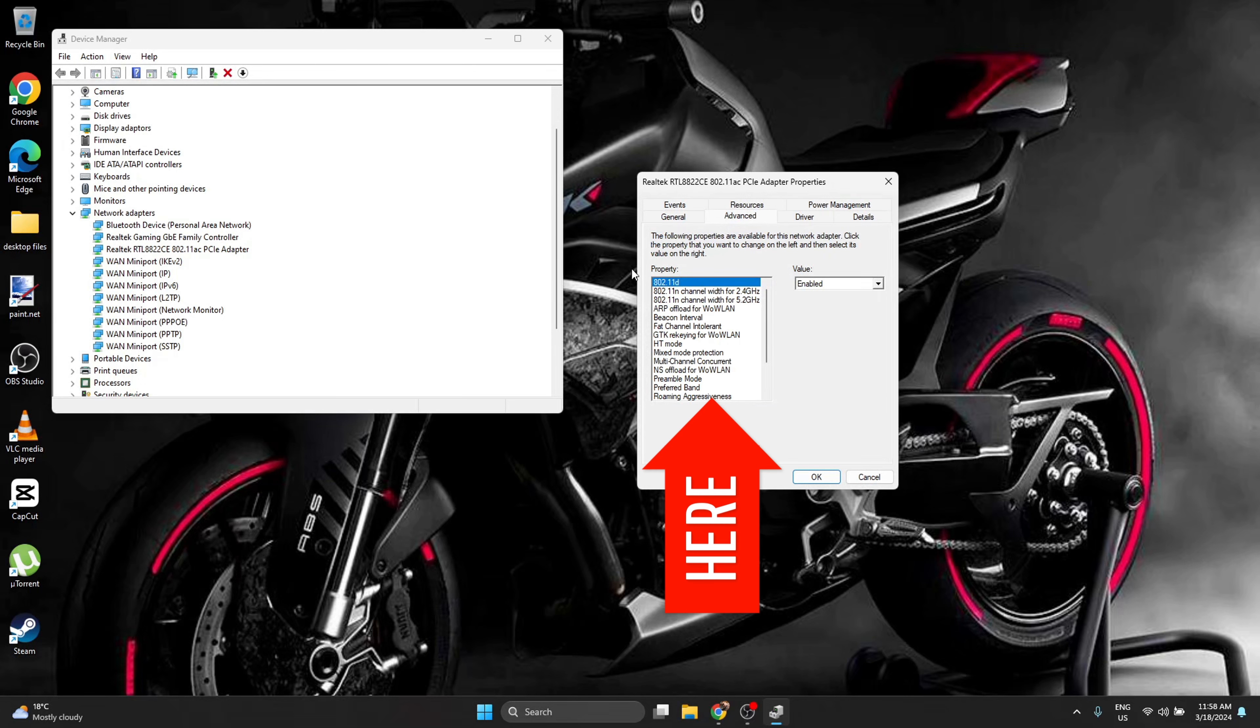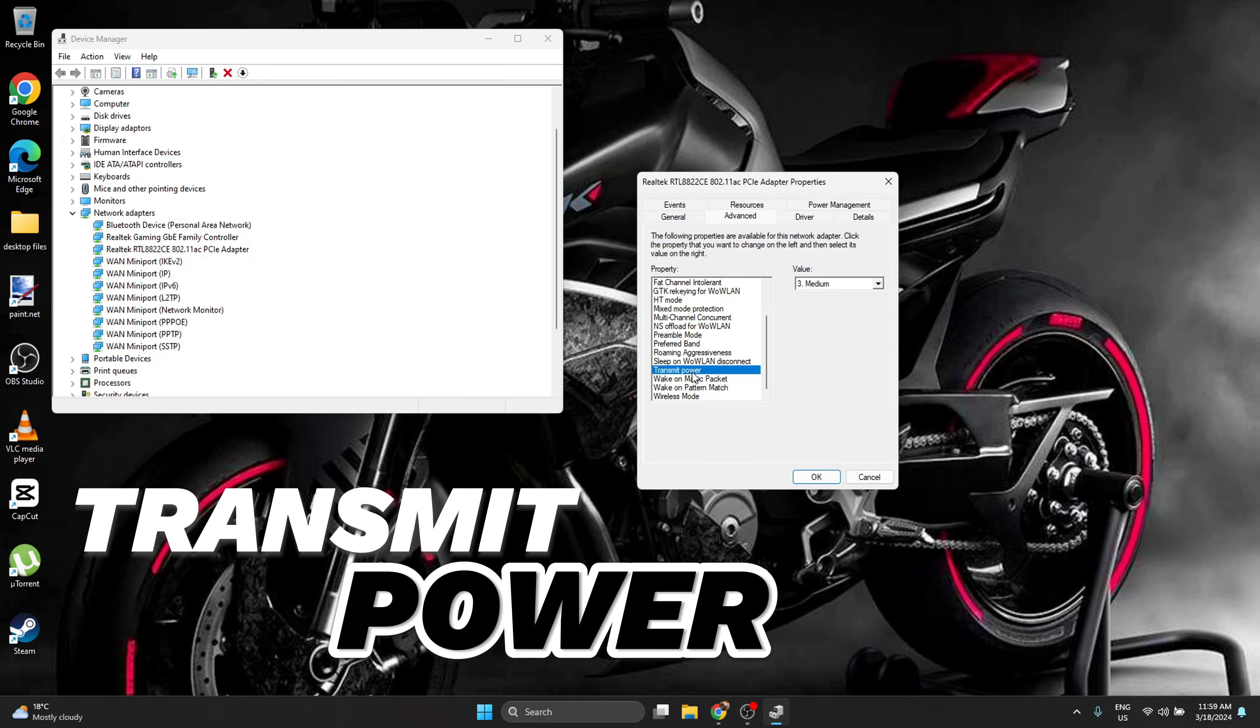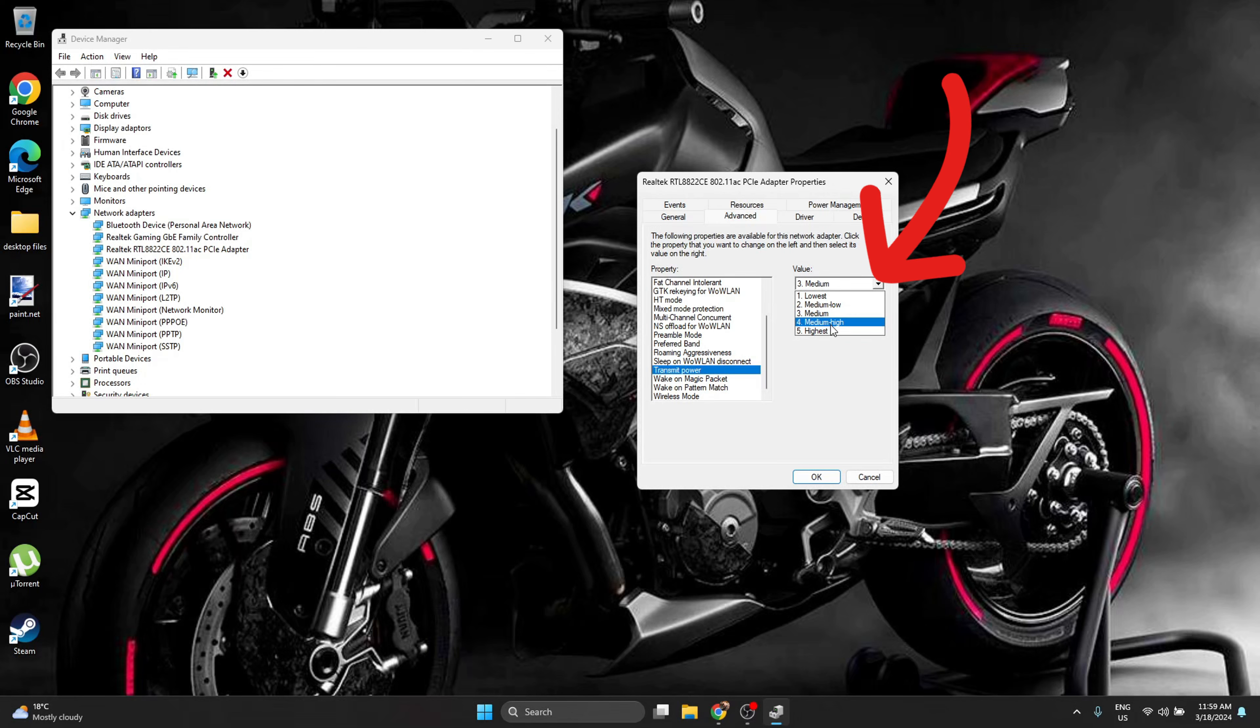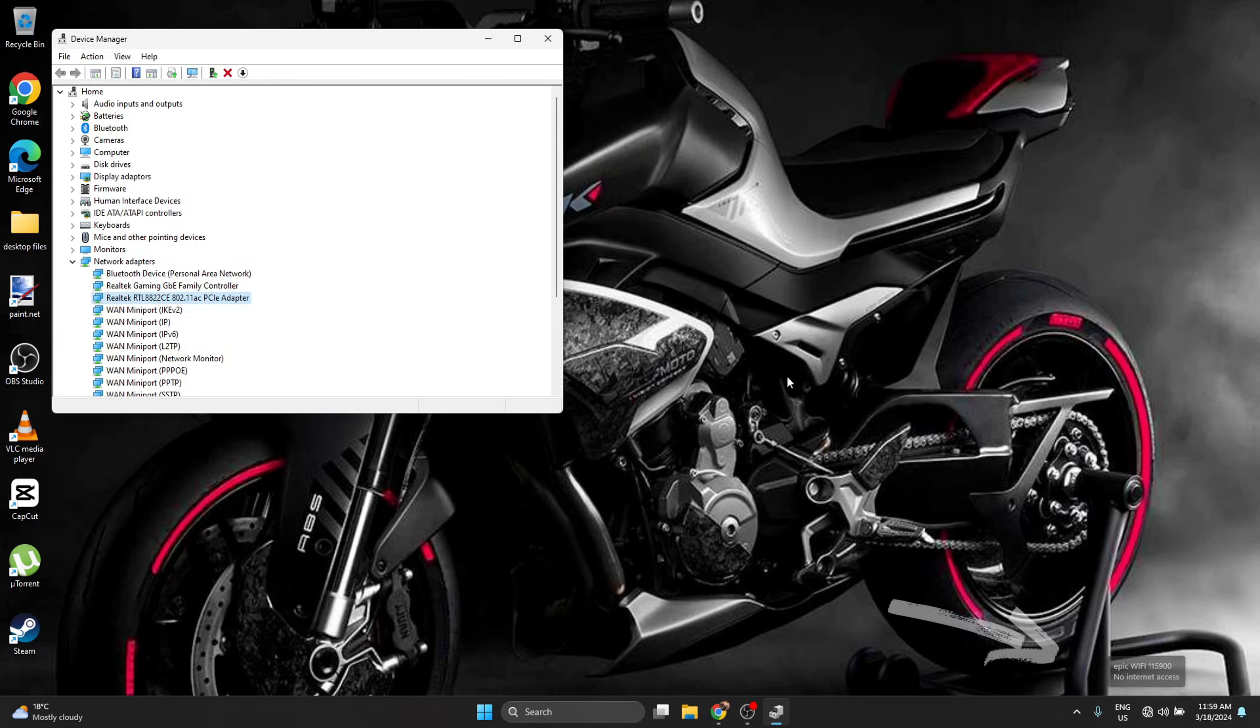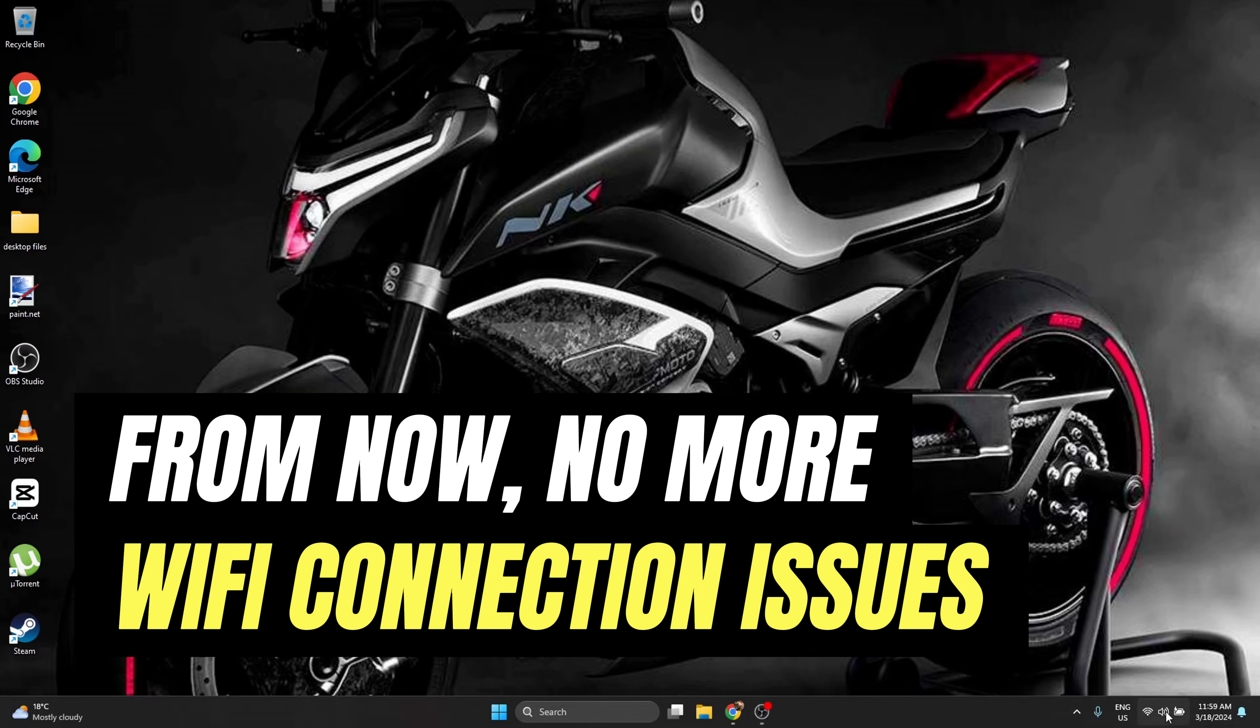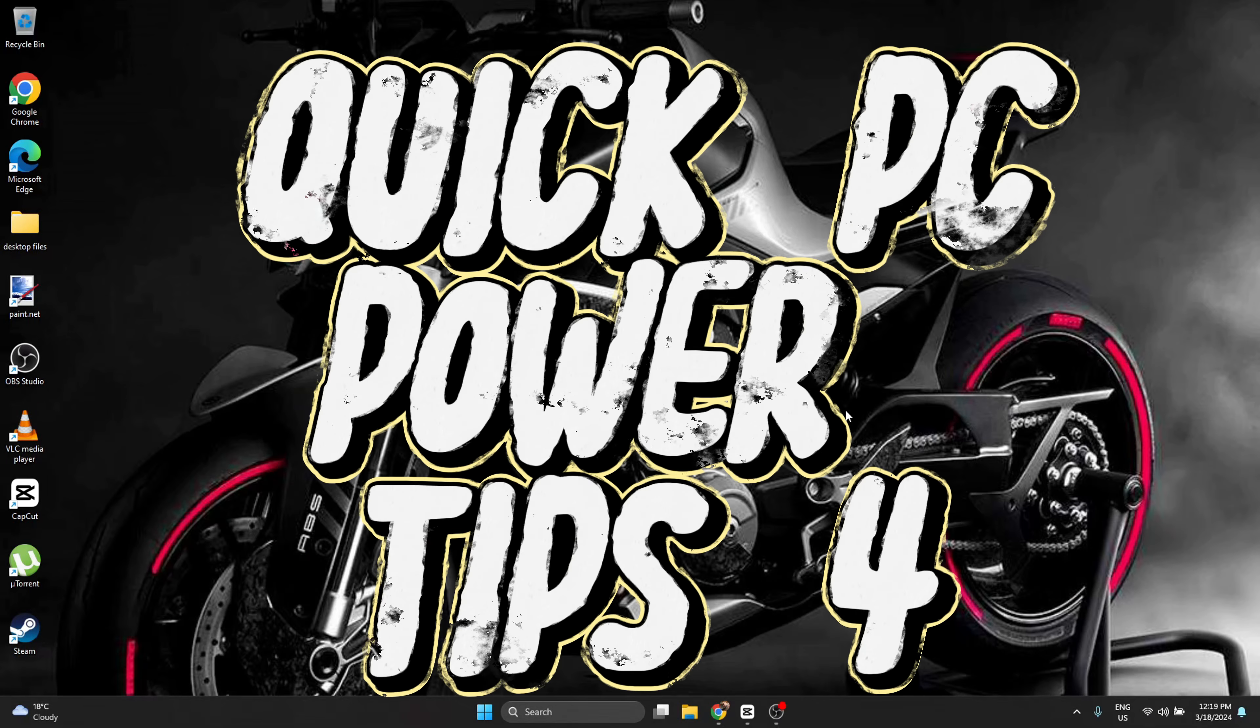On the list, on the property, on the left, scroll down to transmit power. Click on it. And as mine is set at medium, yours may be set as well. Select the highest, press OK. Your internet connection will restart and I guarantee you, you will have no more problems with WiFi connection.